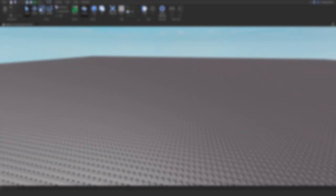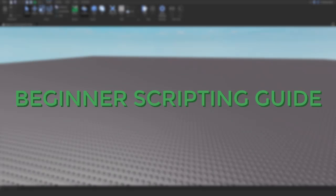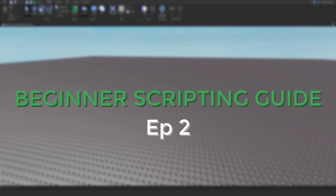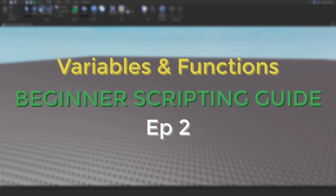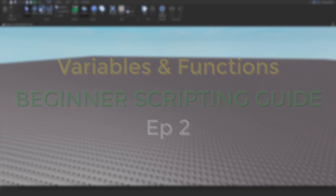Hey everyone, welcome back to my channel. My name is Pixel and in today's episode of our beginner scripting guide series, we will be learning about variables and functions.